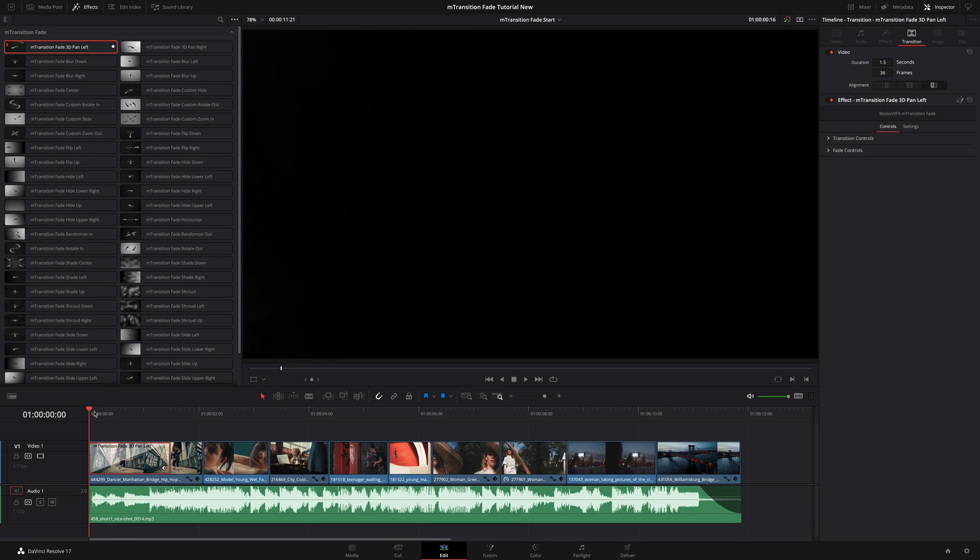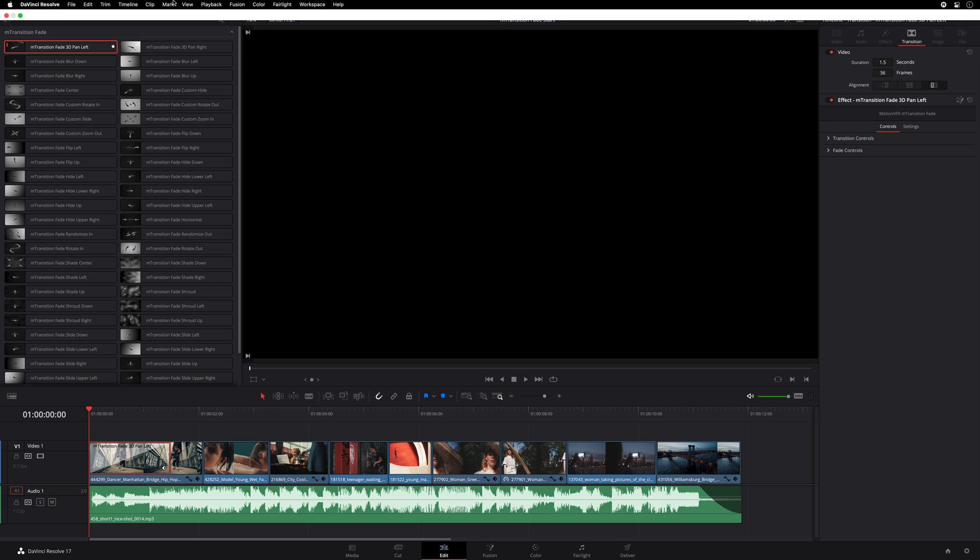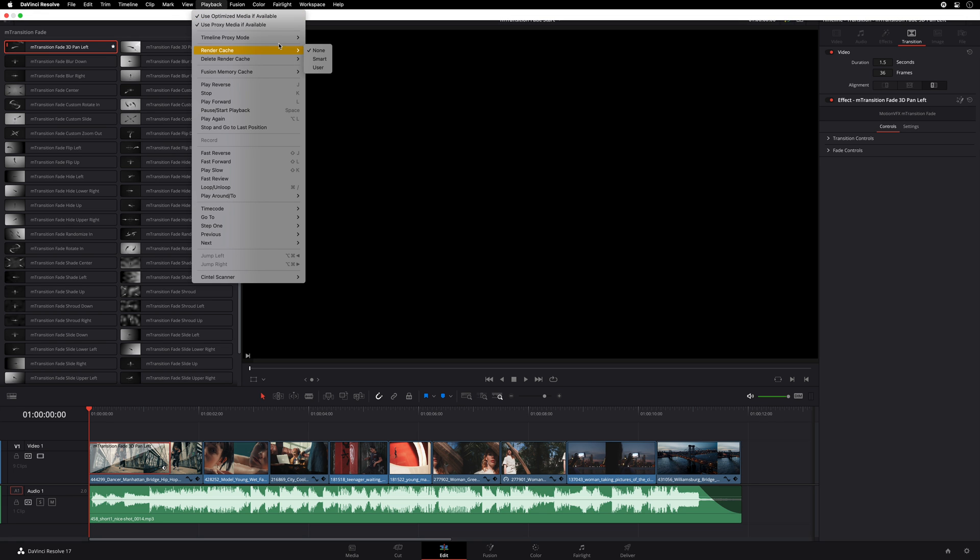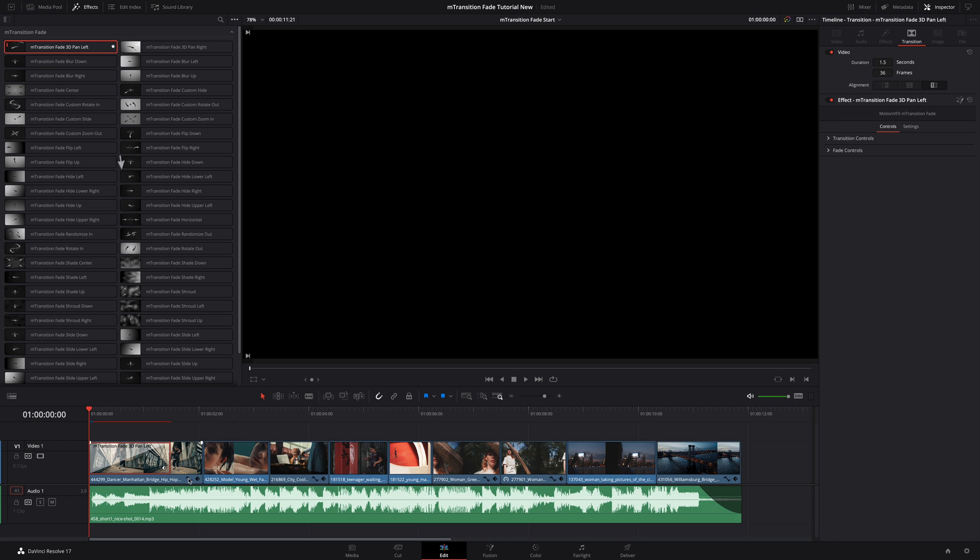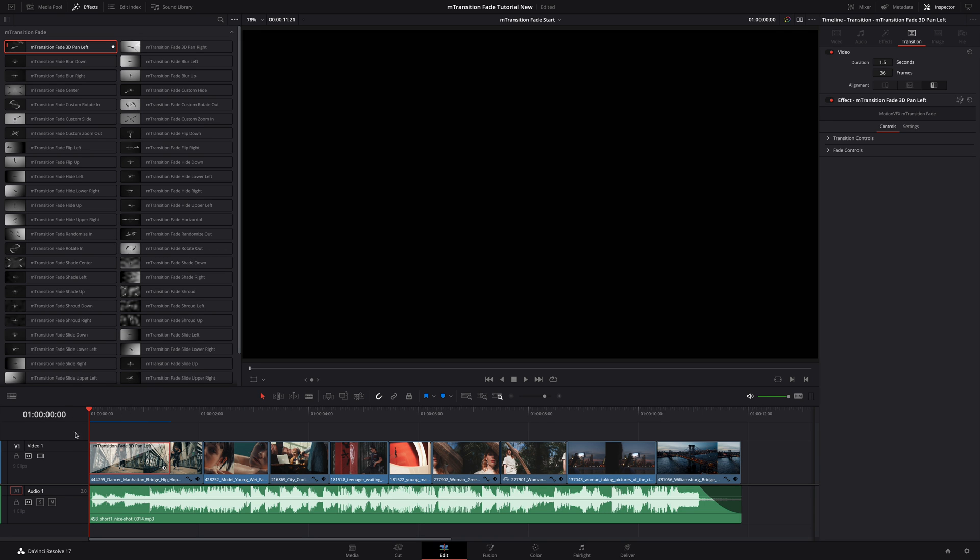Let's preview the transition. To get real-time playback, I will activate the render cache feature in the playback menu and select Smart. As soon as the red line is fully blue, it means that the transitions can be played in real-time. But first, I will mute the music track.